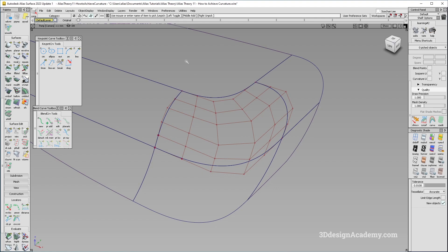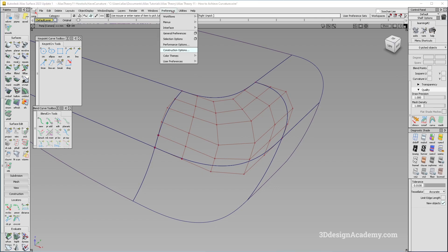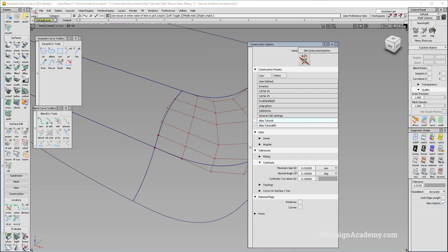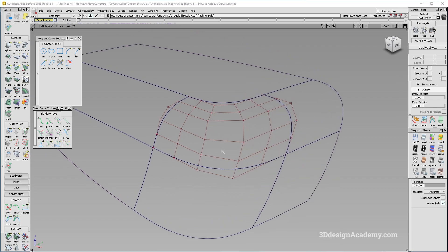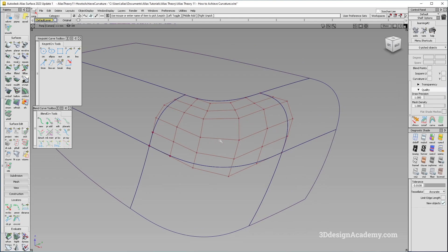I do have to go through the construction options, so let's take a look at that first. What I'm using is a tolerance of 0.01 for a gap. Normal angle or G1 will be 0.1 degrees, continuity for G2 will be 0.1 also. This is actually a very common tolerance that a lot of people use. Some people prefer tighter, but I'm just going to go with this.